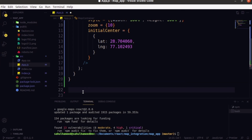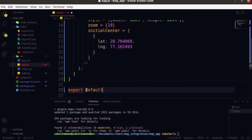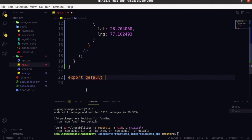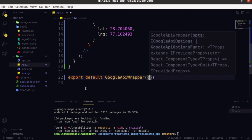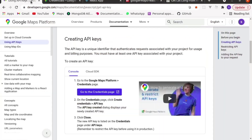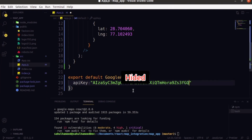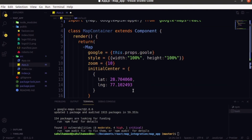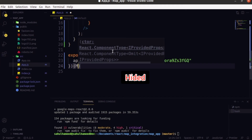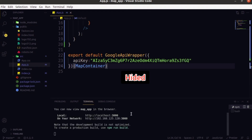Now for the export, watch carefully — export default is not the Map container directly. Here we have to export GoogleApiWrapper with our API key. Specify the Map container inside it like this, then save with Ctrl+S. Check whether it has any error — it says compiling, which means we don't have any error. Let's get back to the browser and check.